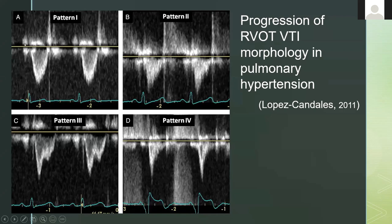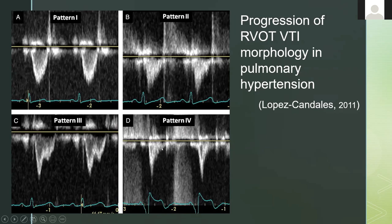Pattern one is pretty normal — parabolic with a mid-systolic point. Then it becomes more V-shaped with shorter acceleration time. Pattern three has the notch. Pattern four is the spike with incredibly short acceleration times, and if you look really closely, there's a notch plus a very tiny post-notch ejection signal — that's important in recognizing that the right ventricle is utterly failing.